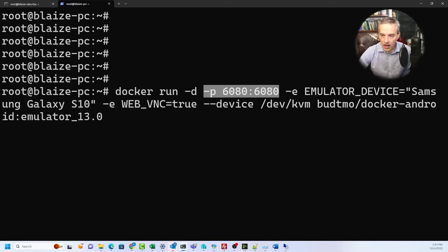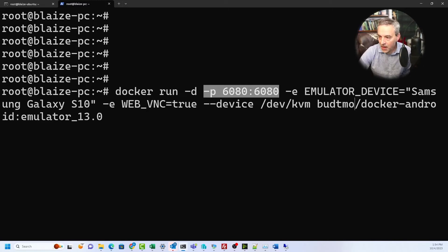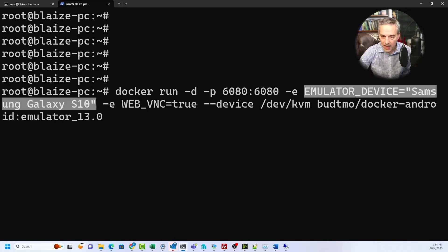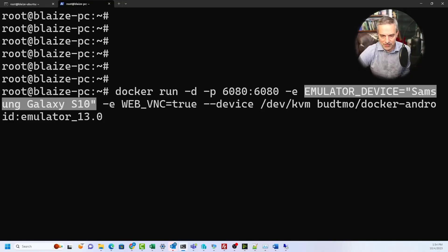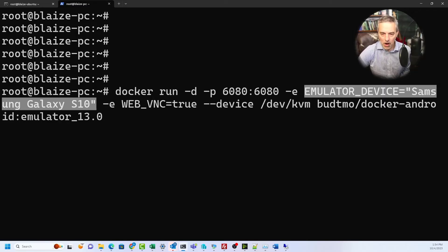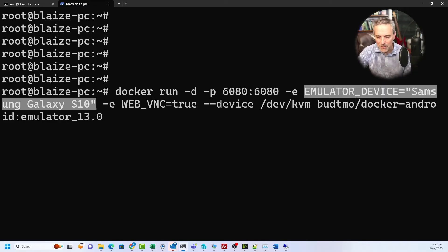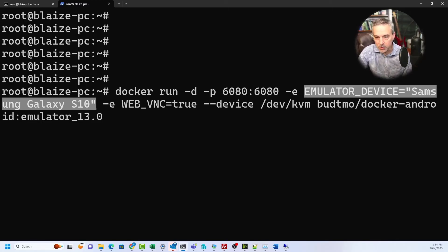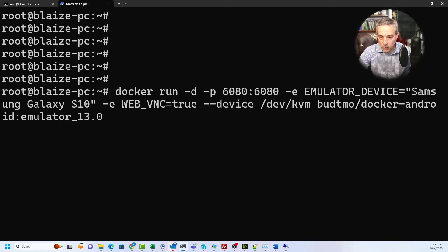The emulator device is the one we looked at inside of the repo - the Samsung Galaxy S10 - and that's just emulating its hardware characteristics in terms of screen resolution and other similar things like that, but it's really not going to impact the overall performance of the emulator.